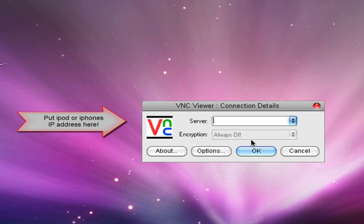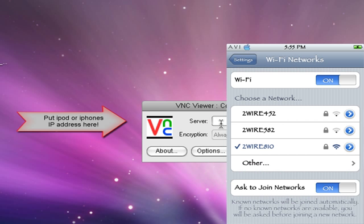Over here you'll see server and it'll ask you to do something. What you want to do is go to your settings on your iPod or your iPhone and make sure that you're connected to Wi-Fi.